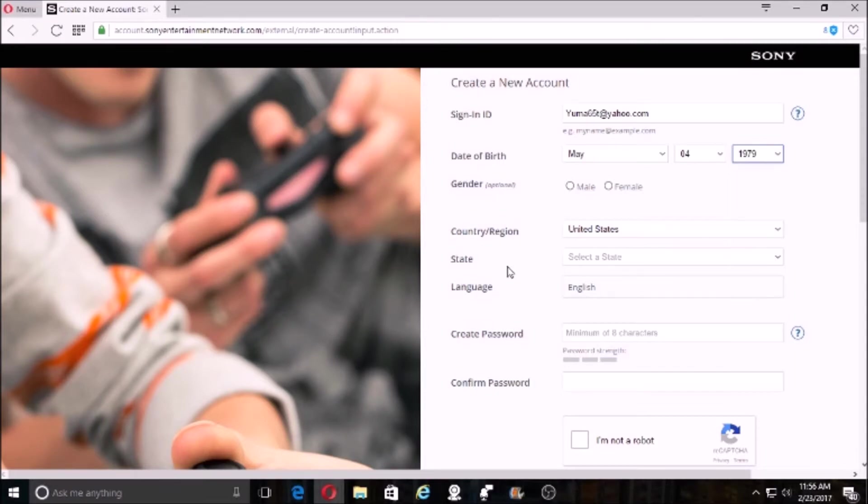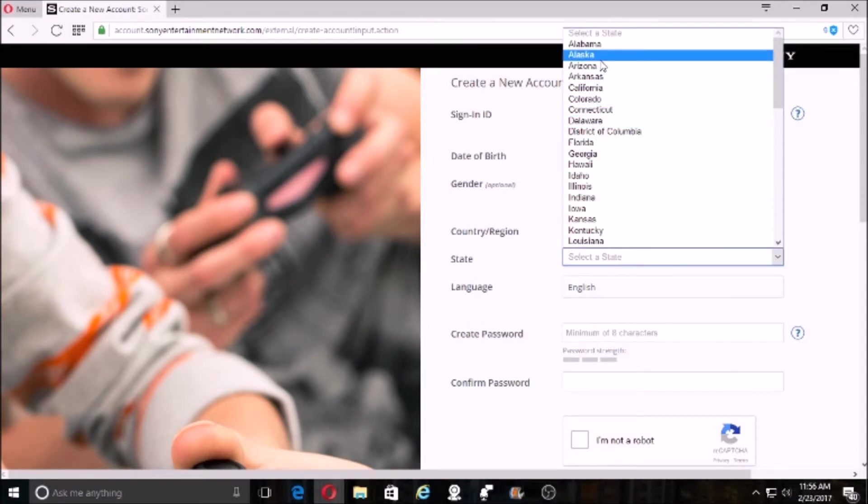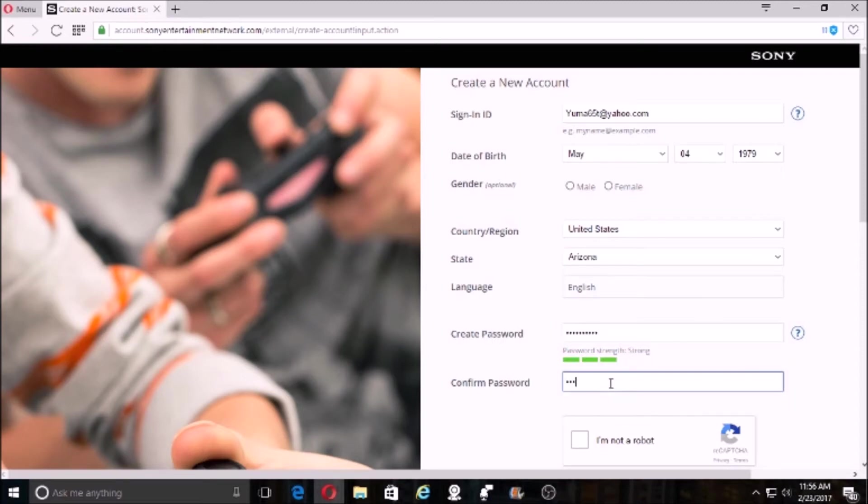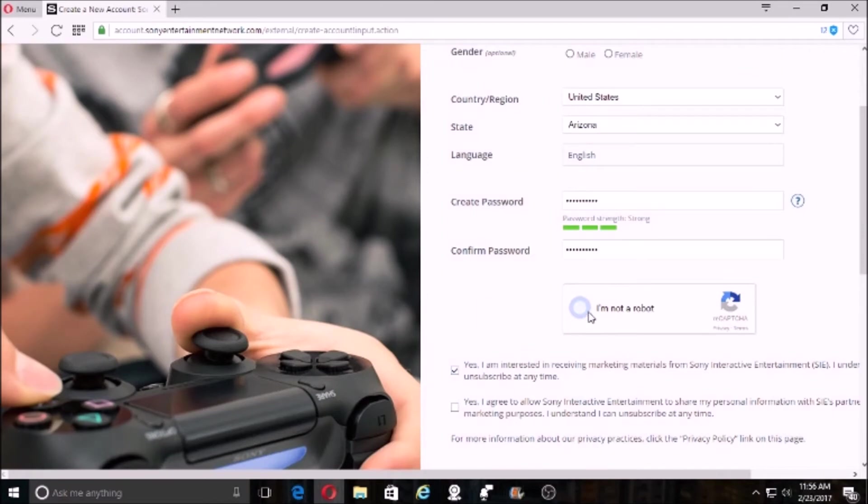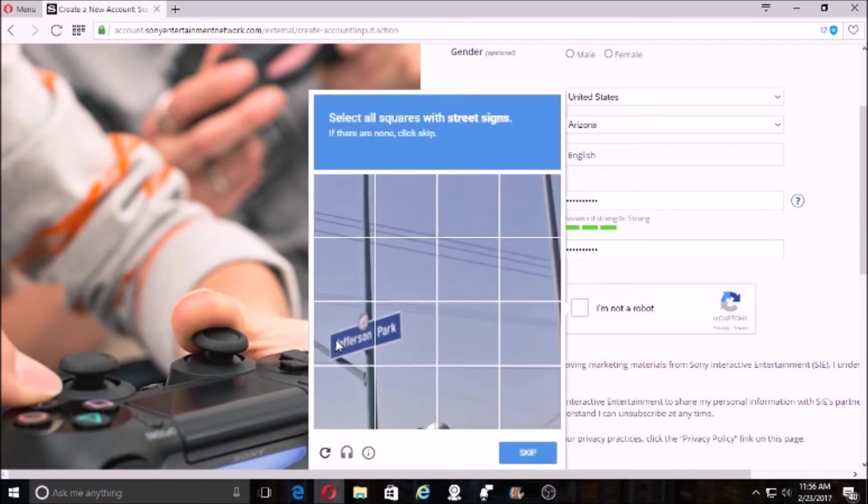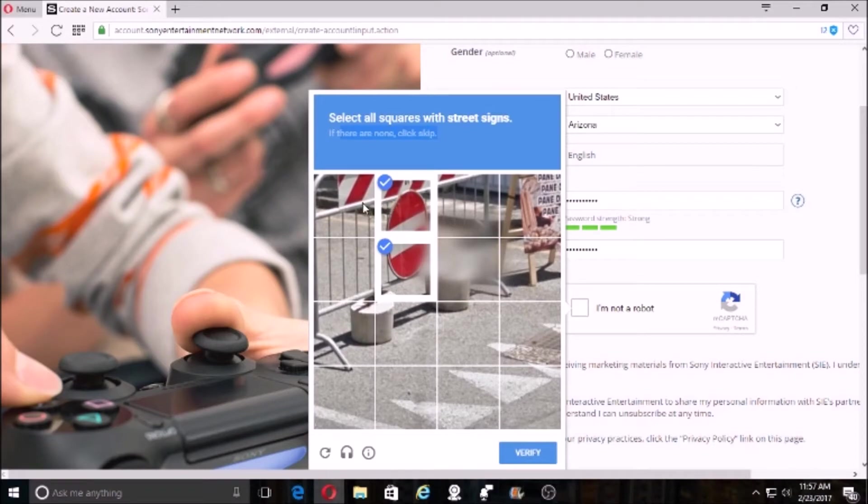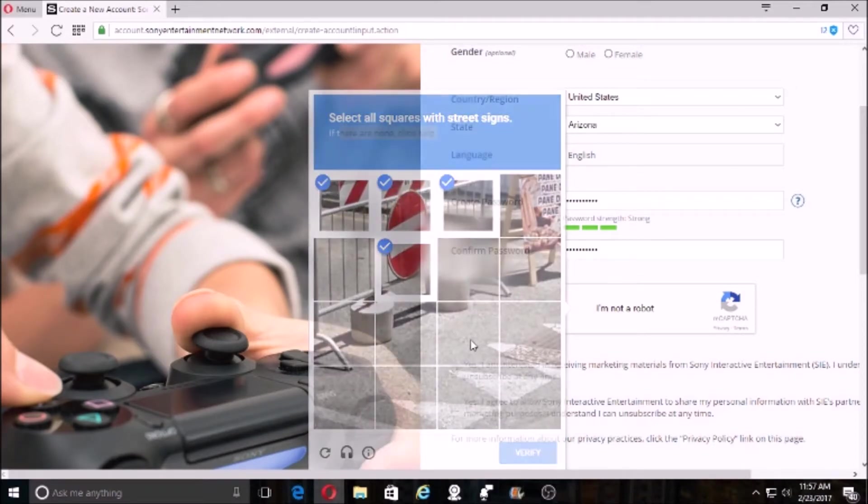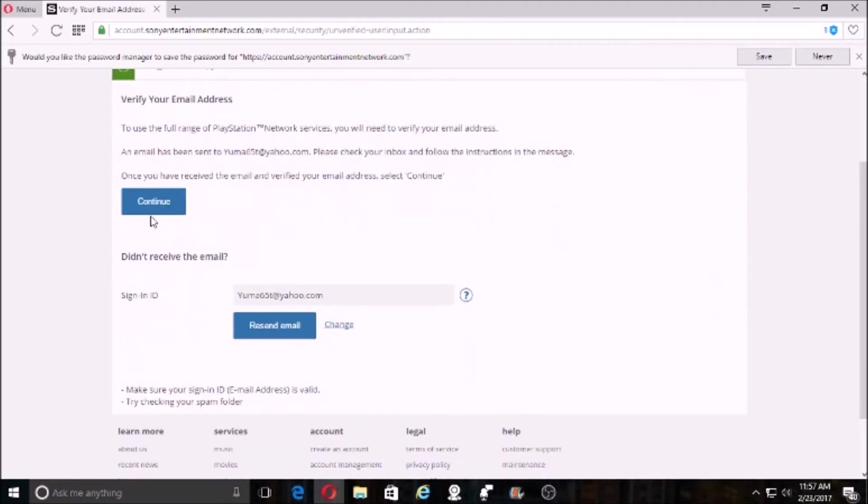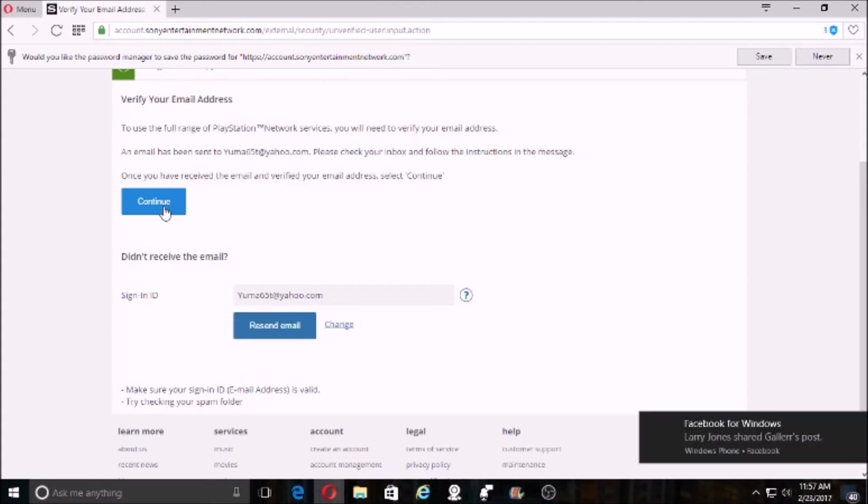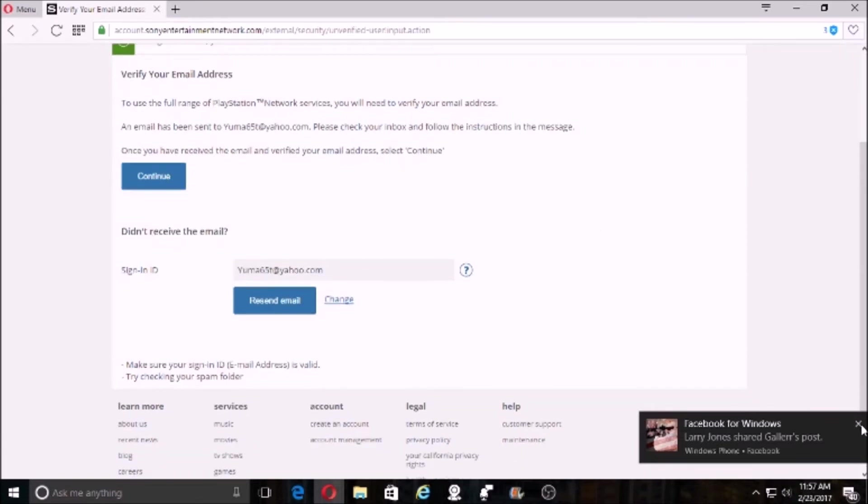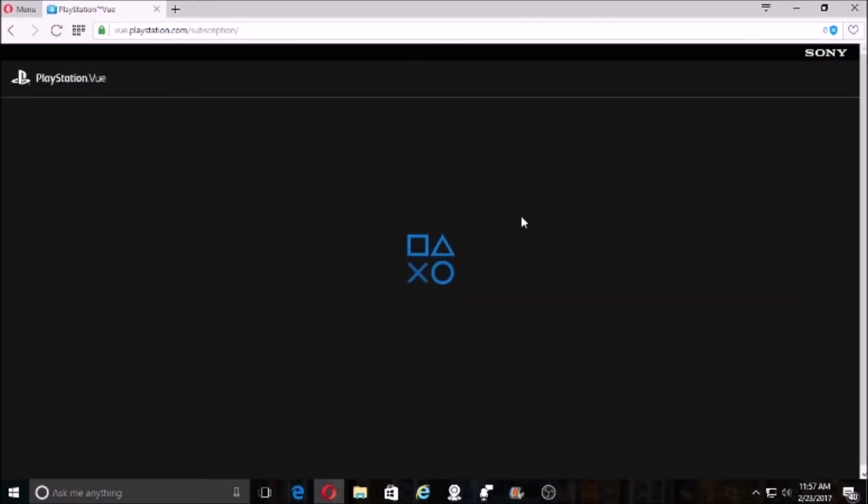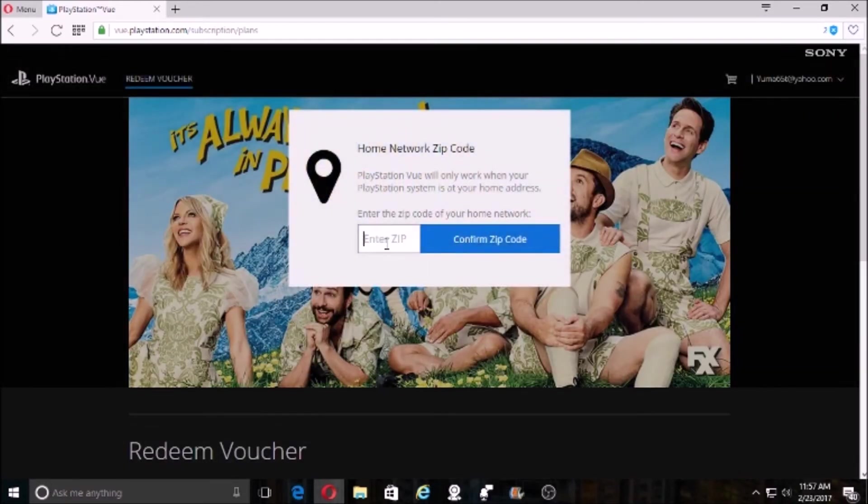So, 79 Arizona. Let me go ahead and verify it really quick. Okay, we're verified. Click continue. Enter your zip code.